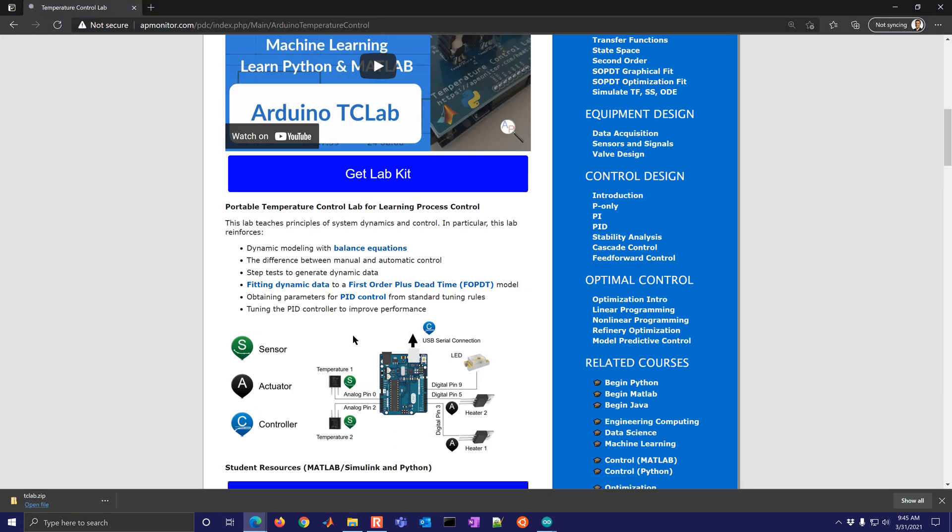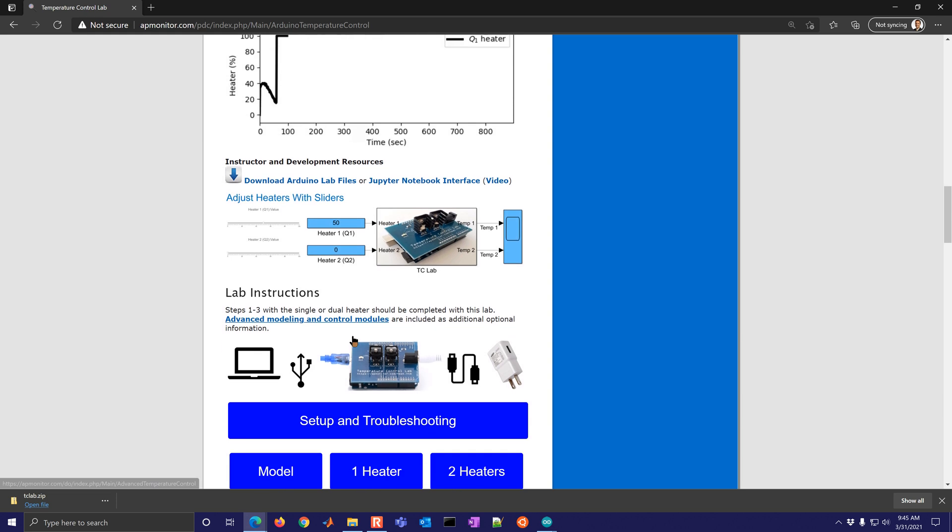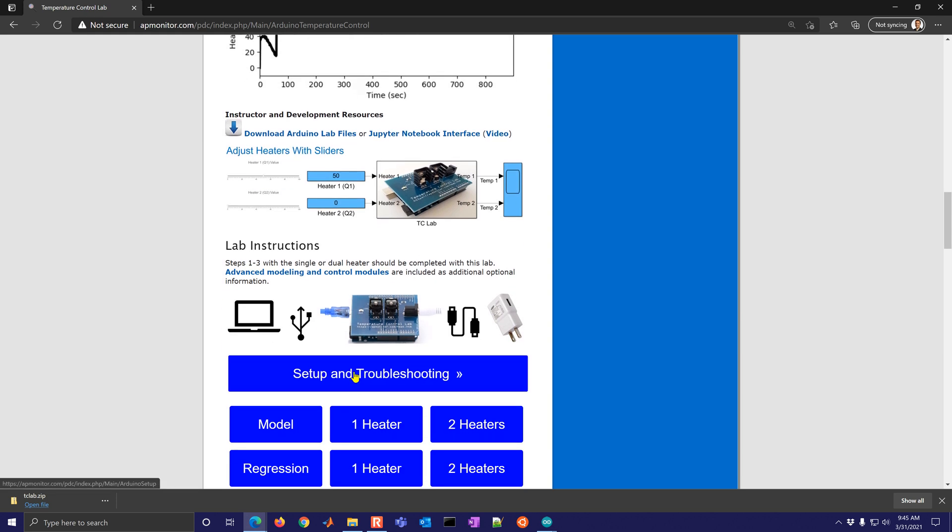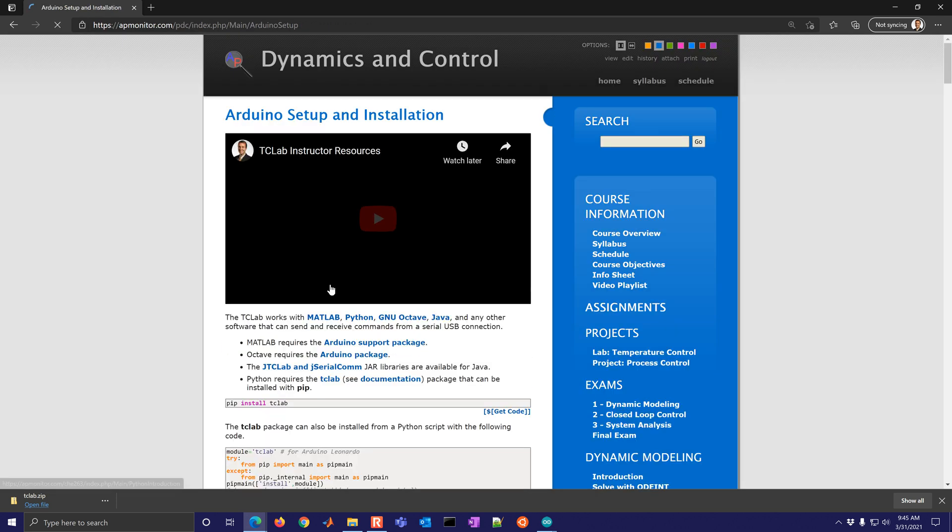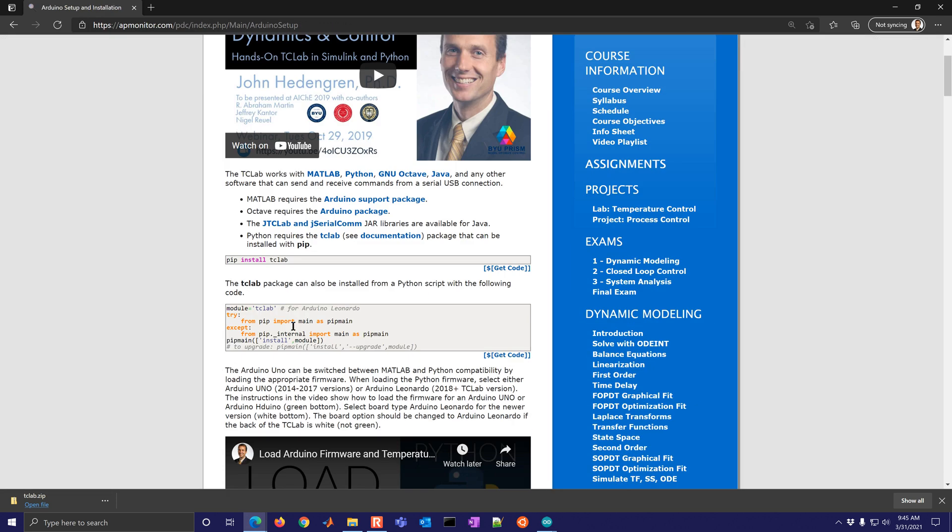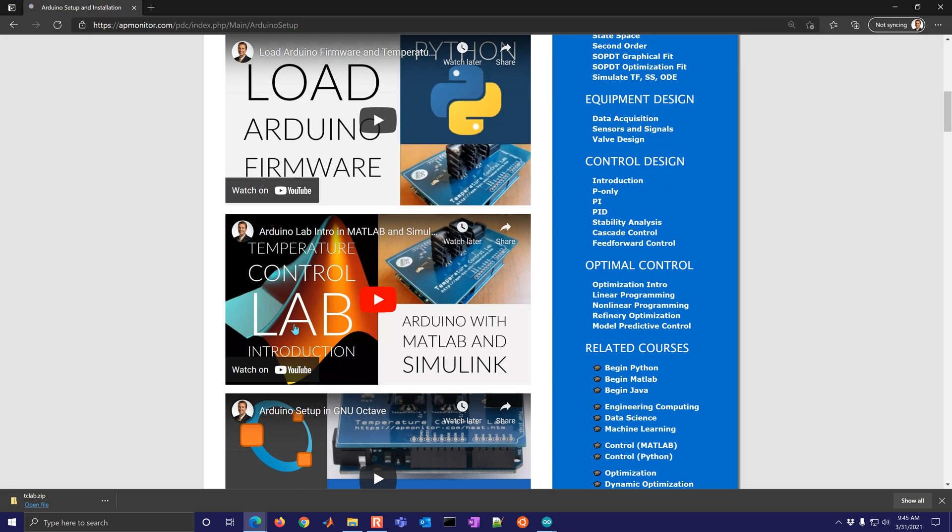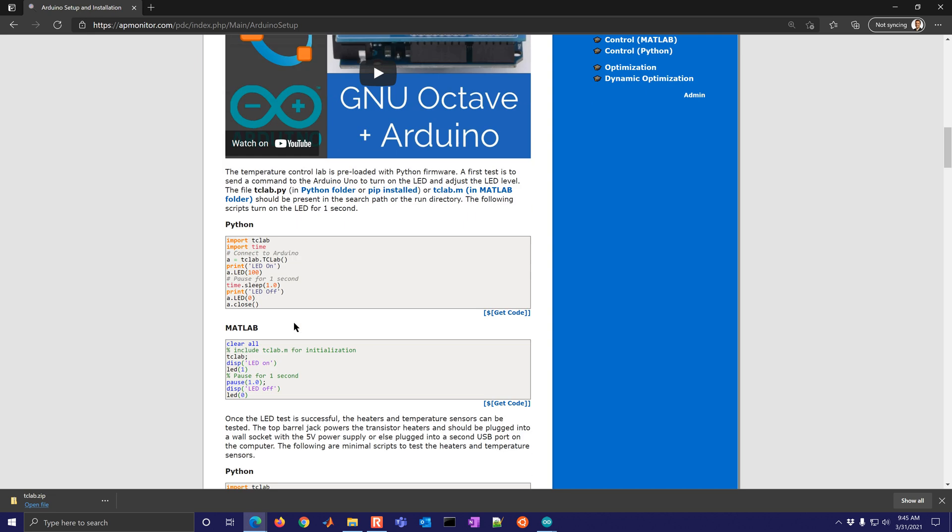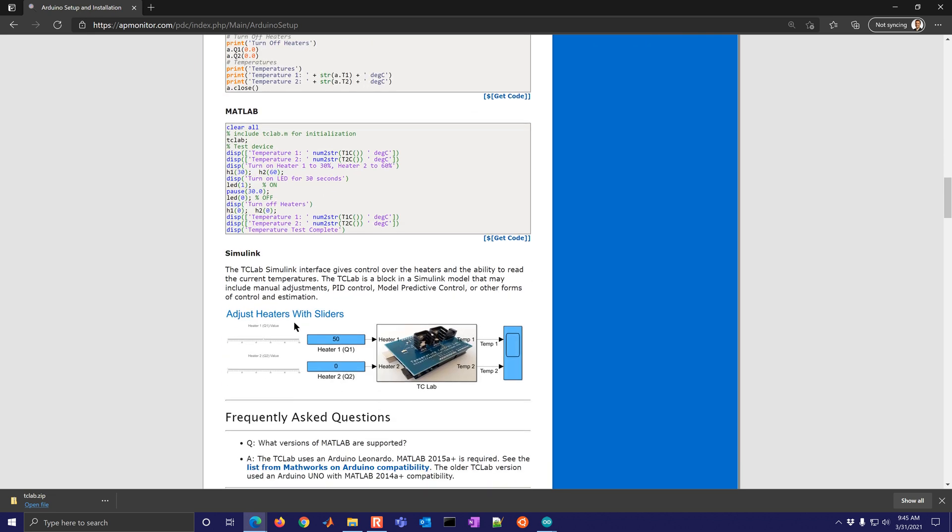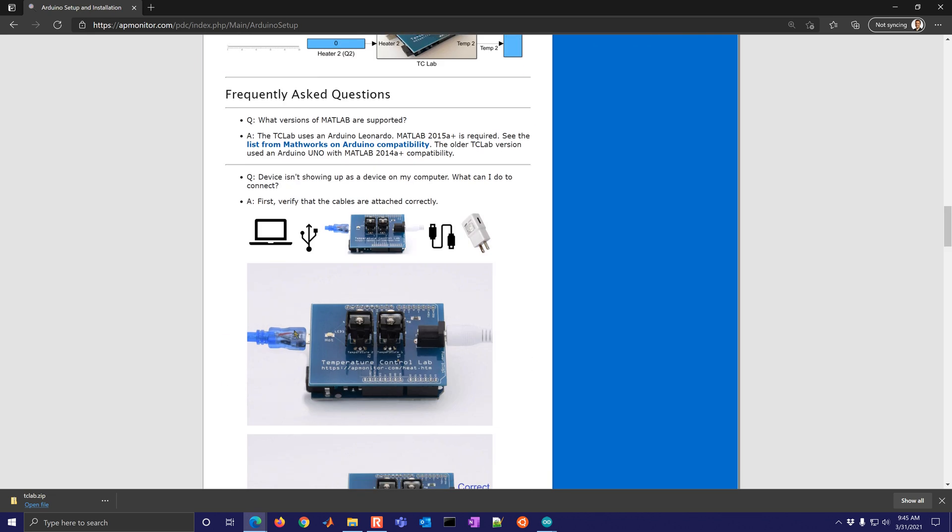So under the setup and troubleshooting, there's a diagram about what this looks like in terms of connecting it to the computer. So this blue cable is going to connect here to your computer. The white cable, that's for providing power to these heaters. So we don't necessarily need this part right now for this connection, just the USB blue cable to the computer.